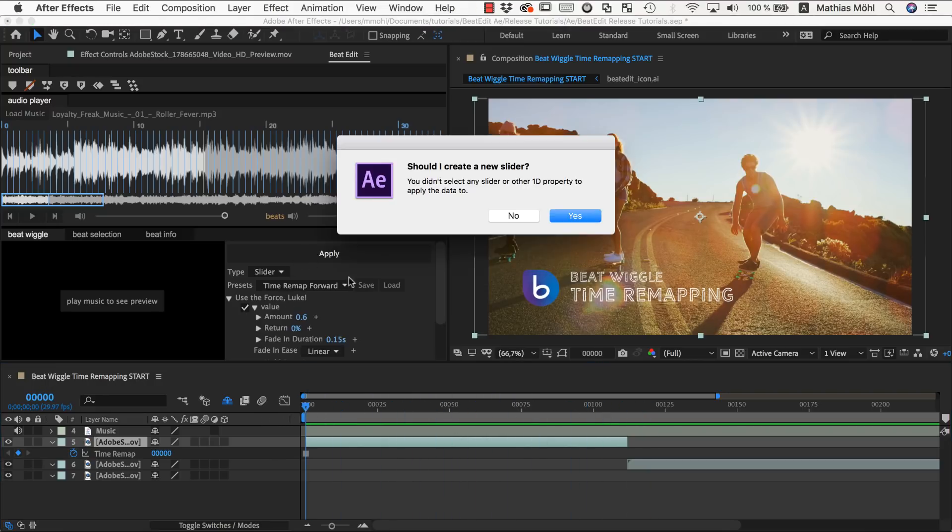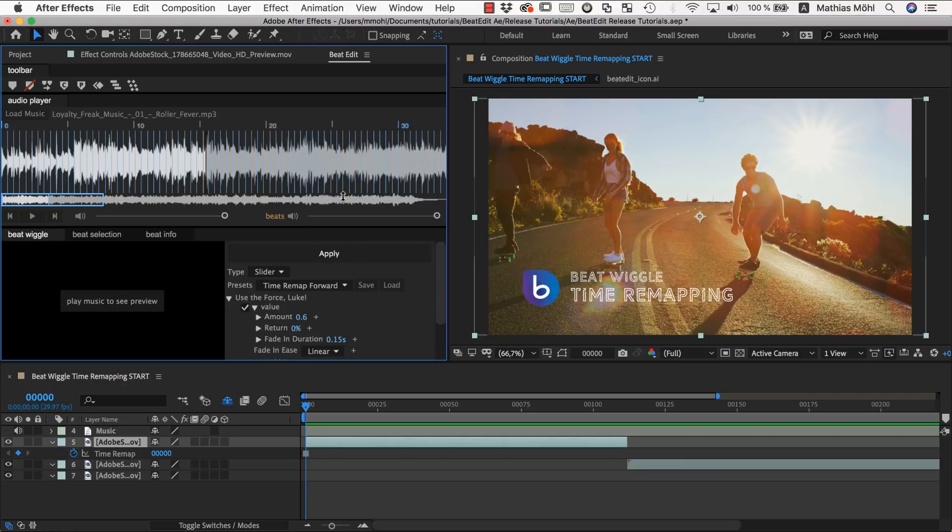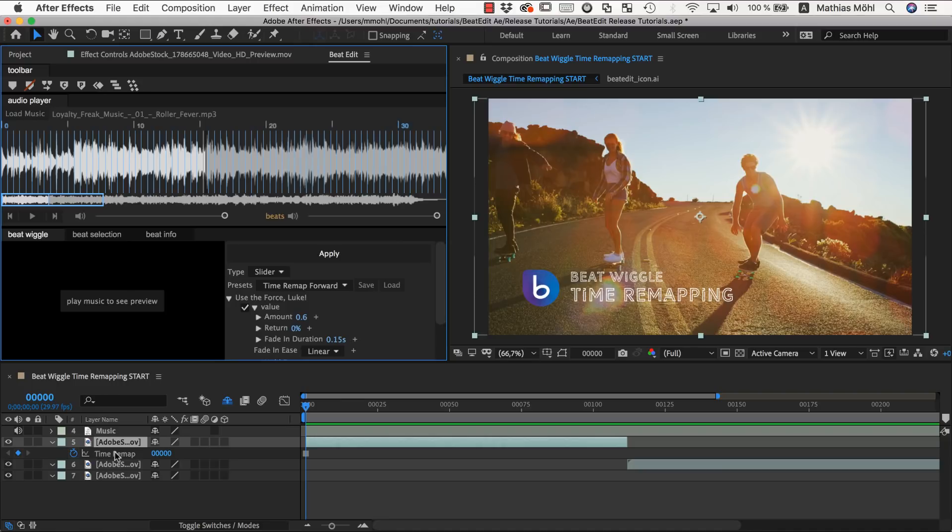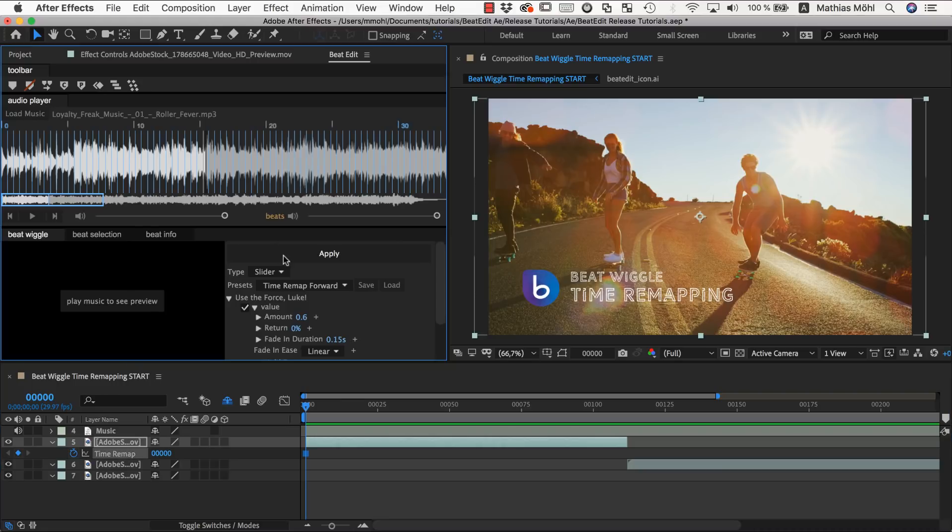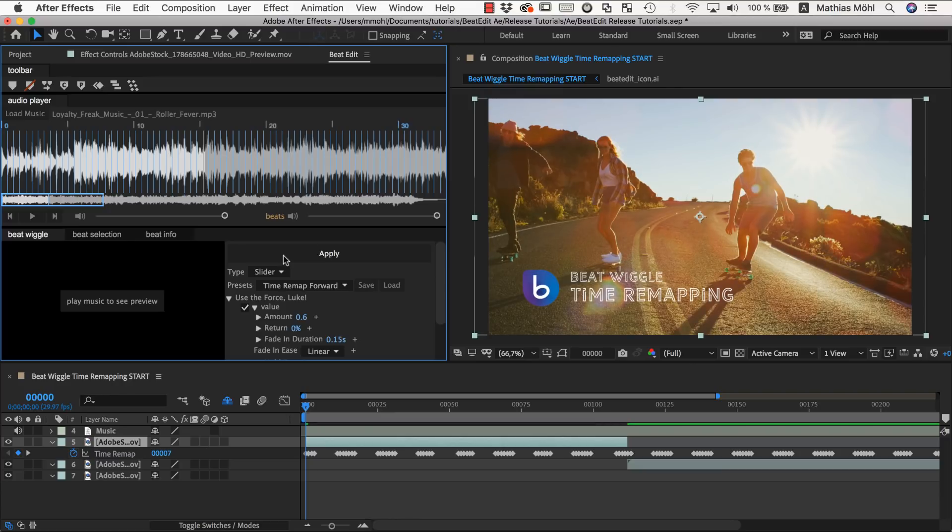If we now apply, oh and now it asks me if I want to create a new slider and I say no. And this is simply because I had no property selected but just a layer. So since beat wiggle can work with any property you have to explicitly select the property that you want to apply to.